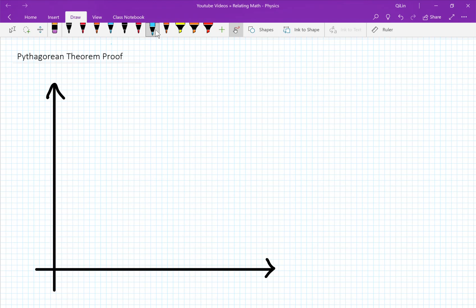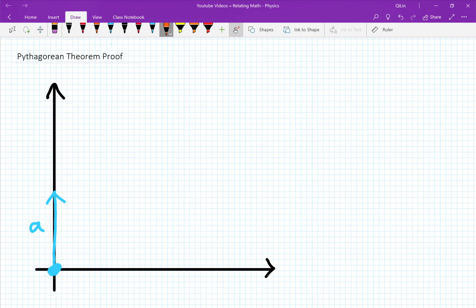Let's say we have a ball centered at the origin in the xy plane. This ball is now going to be moving in the positive y direction with a constant speed of A. Now suddenly, while still keeping its constant A velocity in the y direction, it would also move in the x direction with a speed of B.